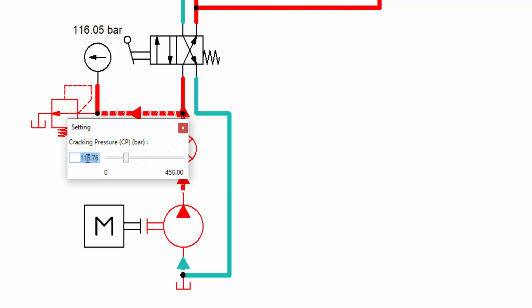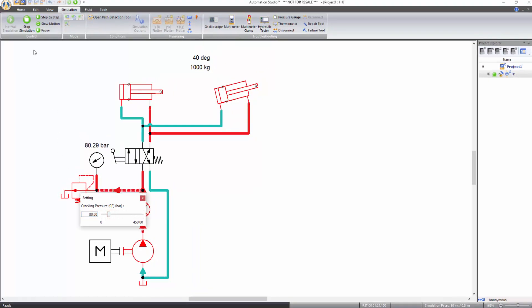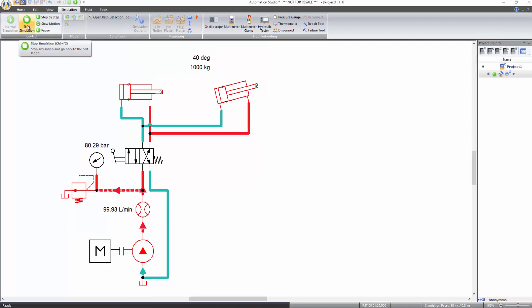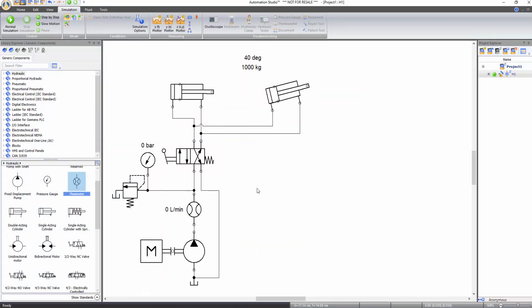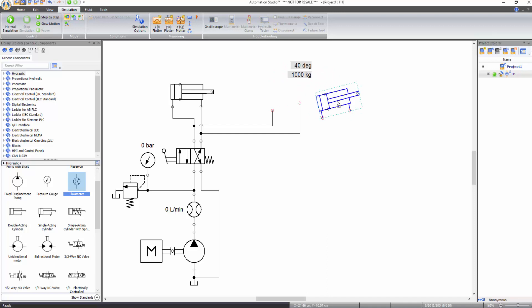Now let's create the electro-hydraulic circuit. Before that, go back to your original circuit by deleting the second cylinder and the lines connected to it. Firstly, disconnect the second cylinder from the circuit by pressing and holding down the Shift key, then clicking on the component and dragging it elsewhere on the schematic. Now delete this cylinder by clicking on it once and pressing the Delete key of your keyboard. You can also delete a component by right clicking on it and selecting delete. Similarly, delete the second hydraulic line.